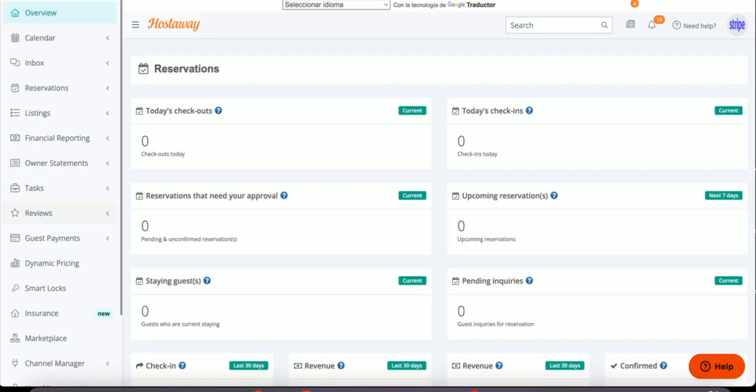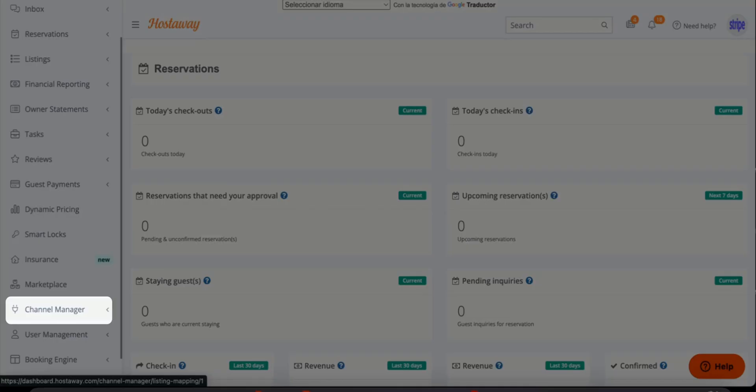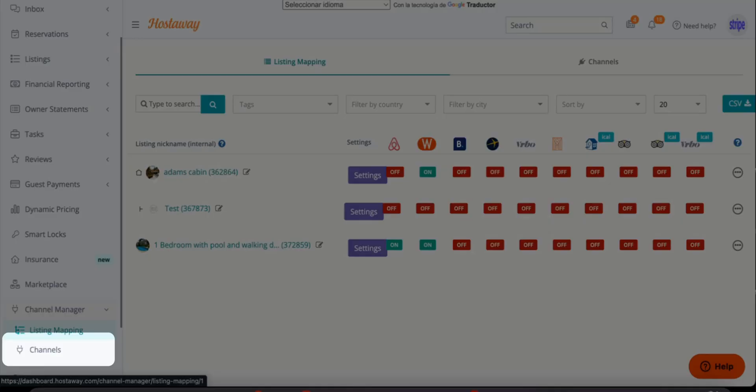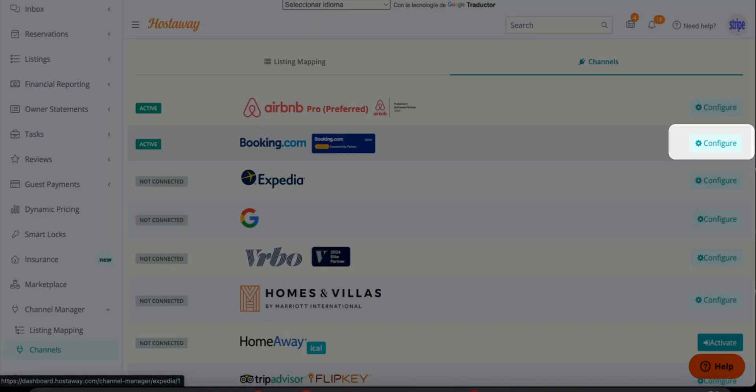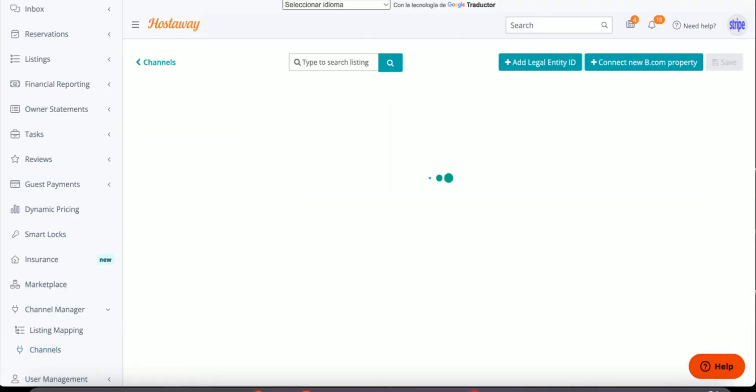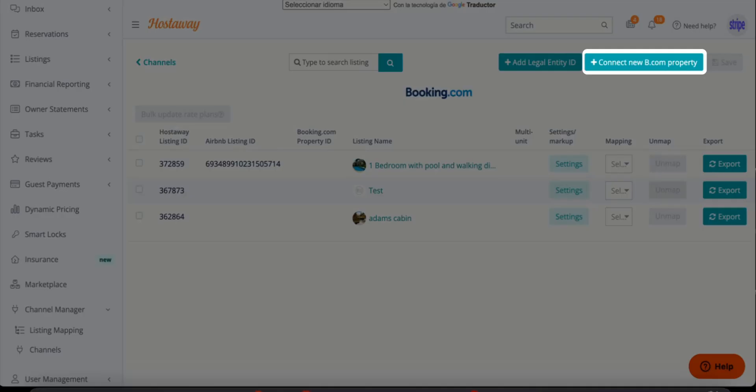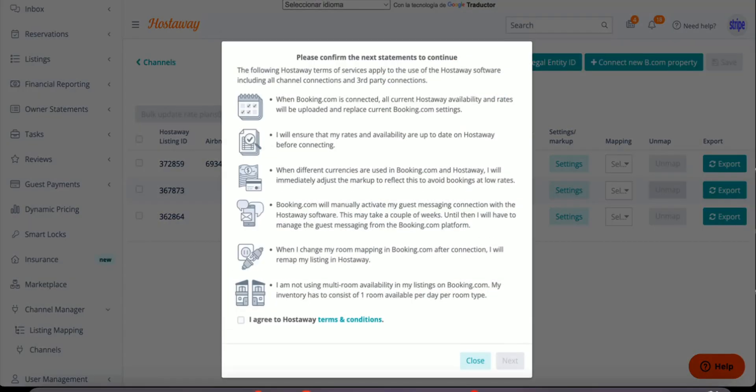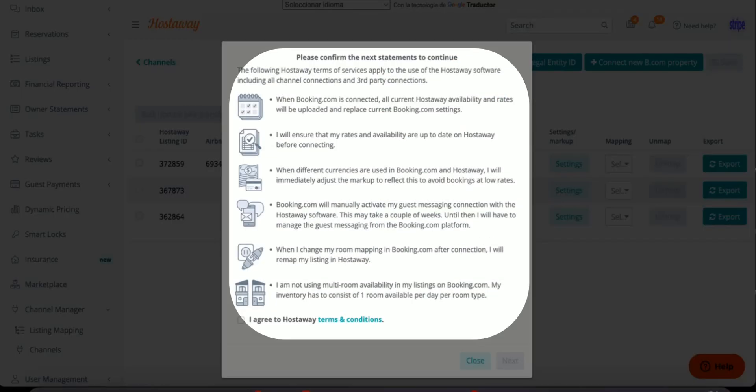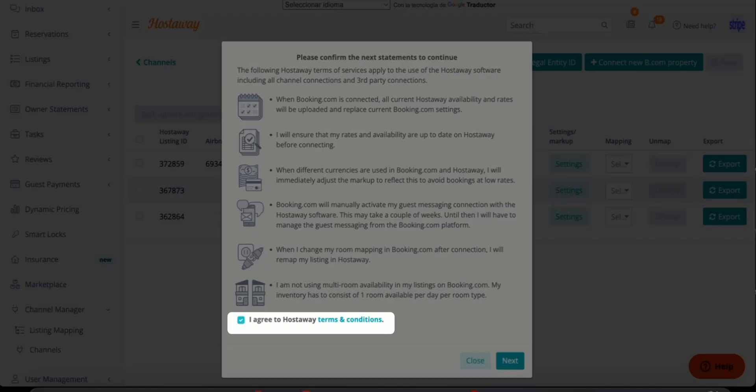Find channel manager, click channels, click configure on Booking.com and click the connect new Booking.com property. Please make sure to read through the terms and condition, agree to them and click next.